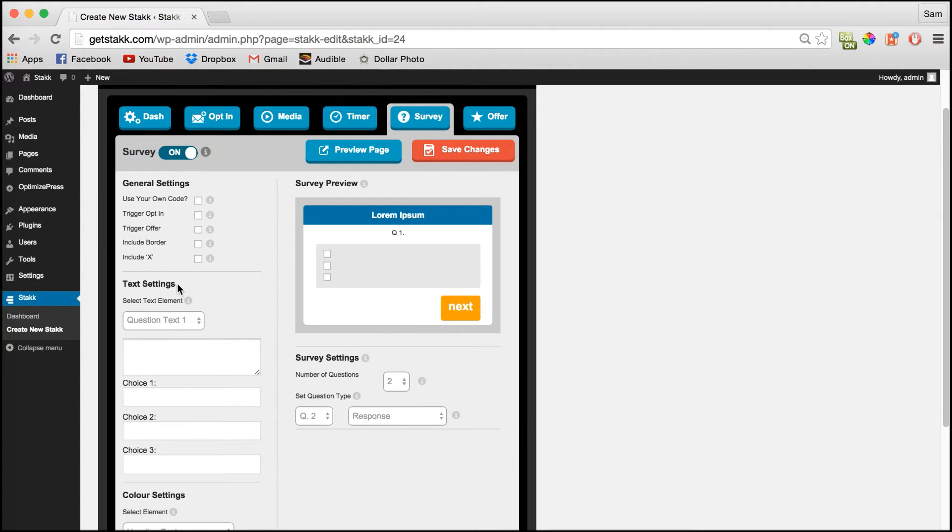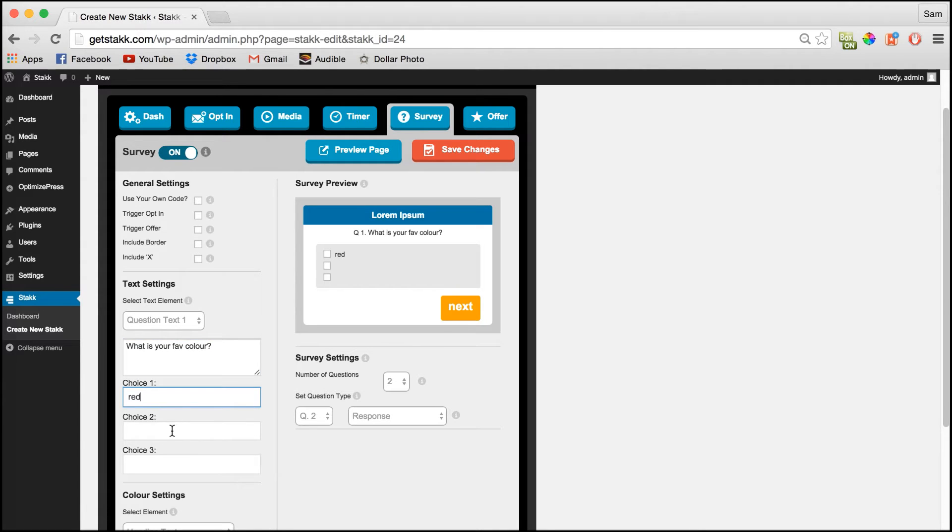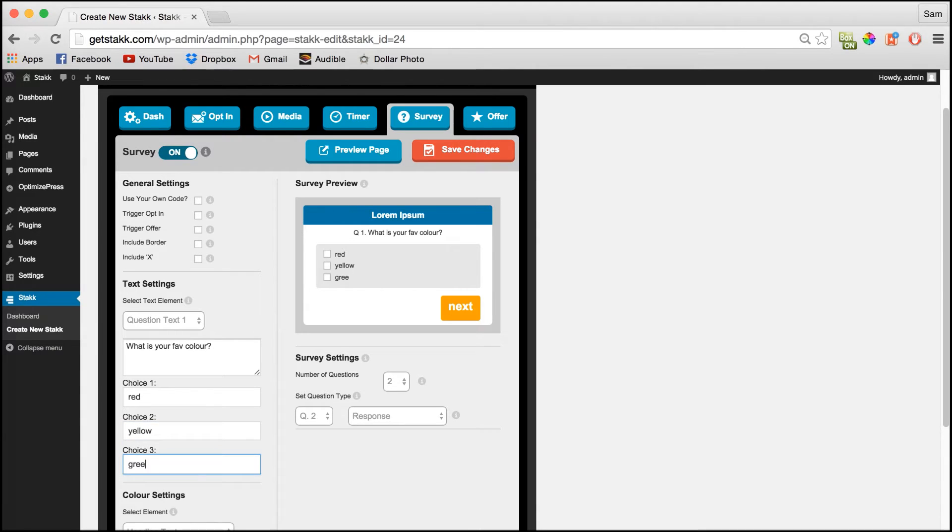Now over in the text settings we can add our question for question 1. So for example I'll just write what is your favorite color and add some mock answers as you can see.